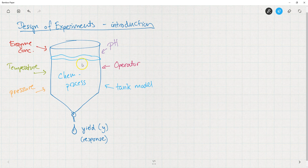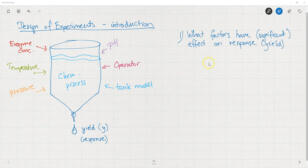Let's imagine we have no idea how these factors — and I could write many more, I just wrote six of them, like the operator or the type of tank we're using — may influence the yield of the process. The first question we would like to answer is: what factors have a statistically significant effect on the response?